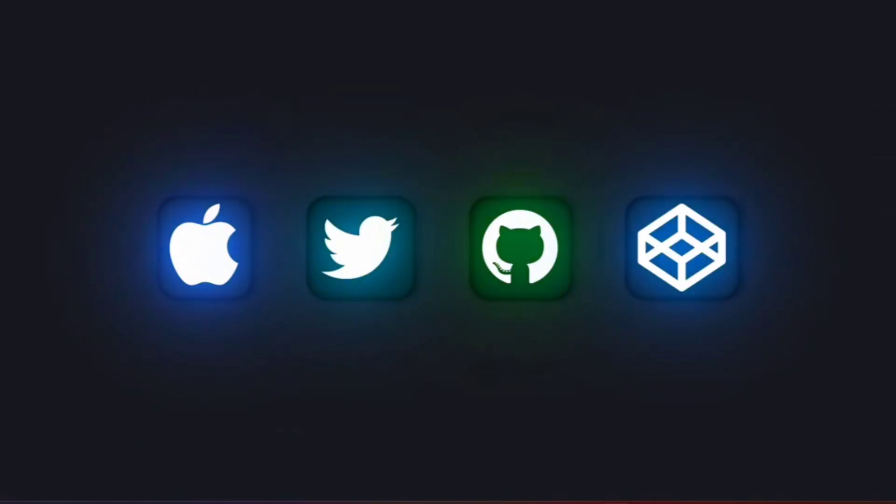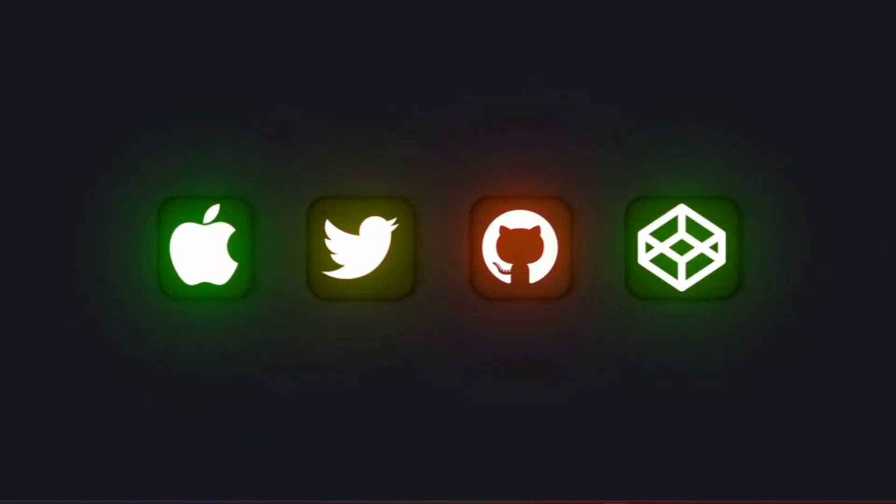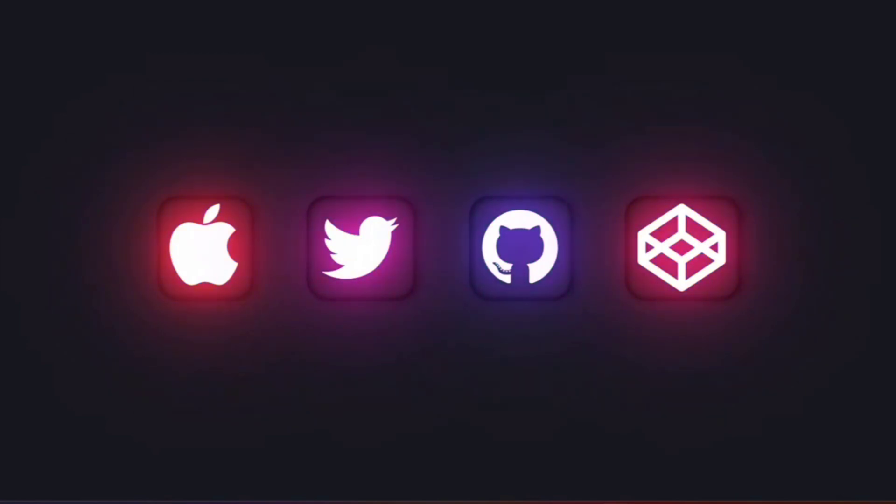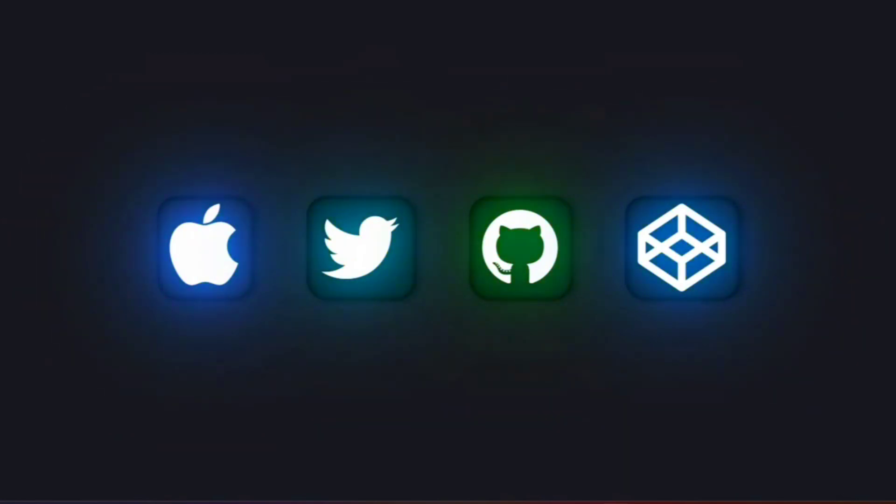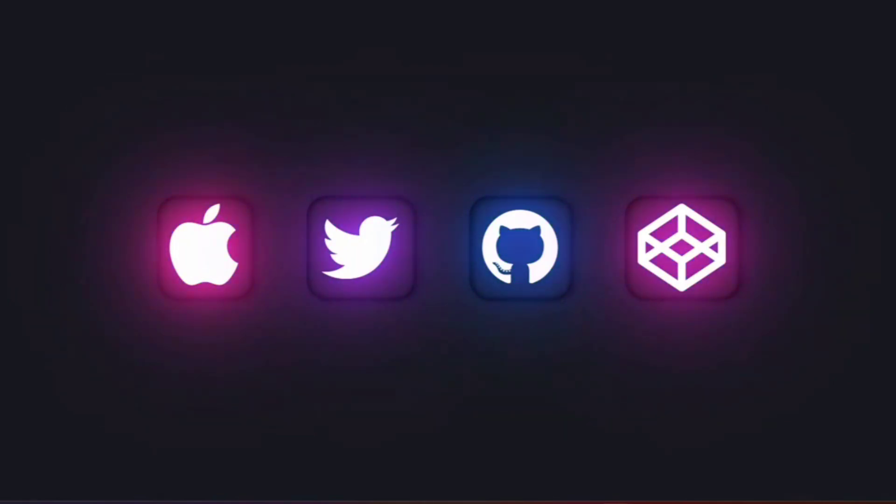Hey everyone, welcome back to our YouTube channel. Today we will learn how to create CSS glowing icons. If you are ready to learn how to create this stunning icon, so keep watching. Let's get started.